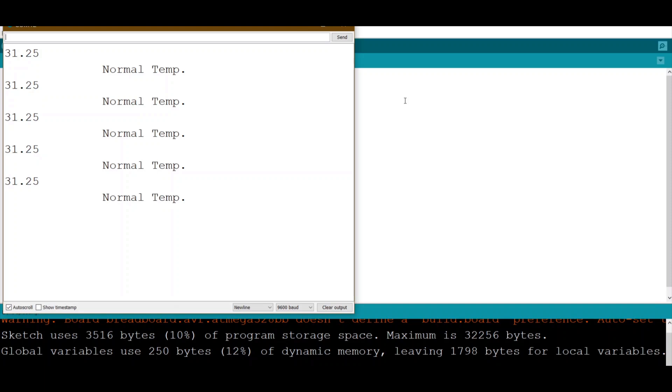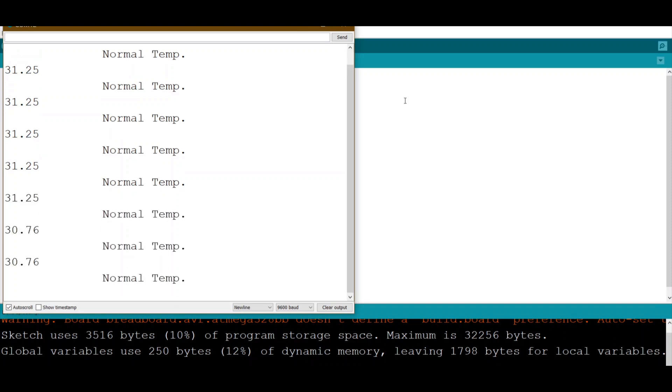Now if we see, when the room temperature is less than 35, it will display 'normal temperature.' However, if I apply hot air to the sensor...